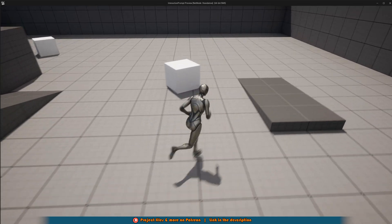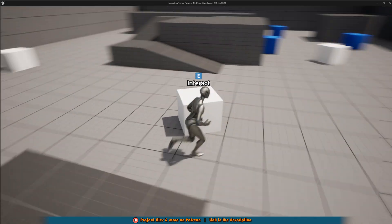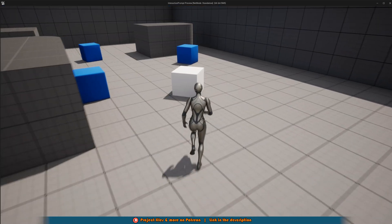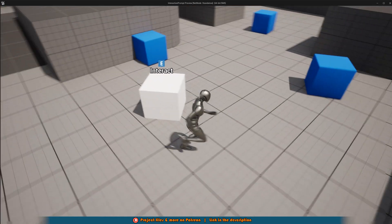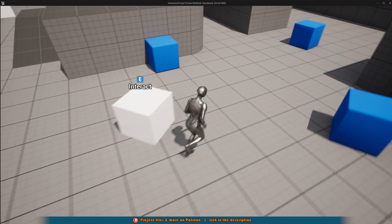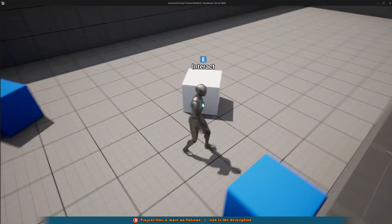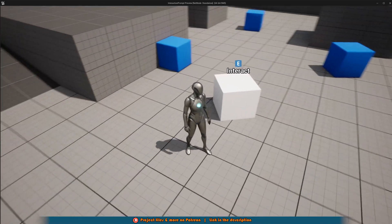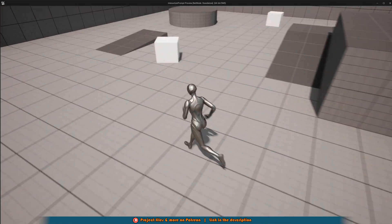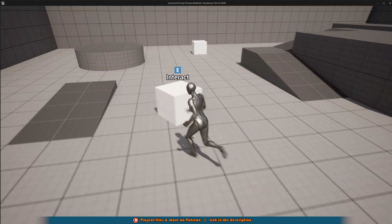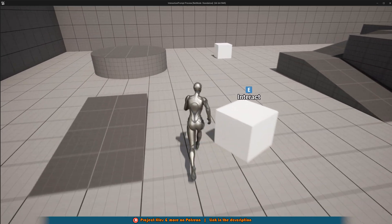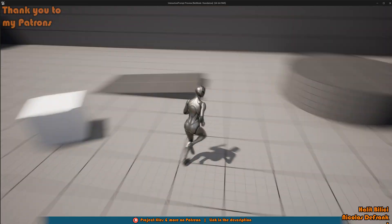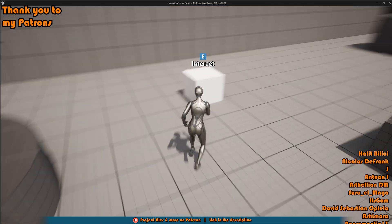So I think that'll be it for this video as we've done everything we want to do today. What we've done is we've set up this 3D or in-world interaction prompt and this can be used for anything, doesn't just have to be interaction. But we can see that this appears in the world and will always be facing where the player is looking.